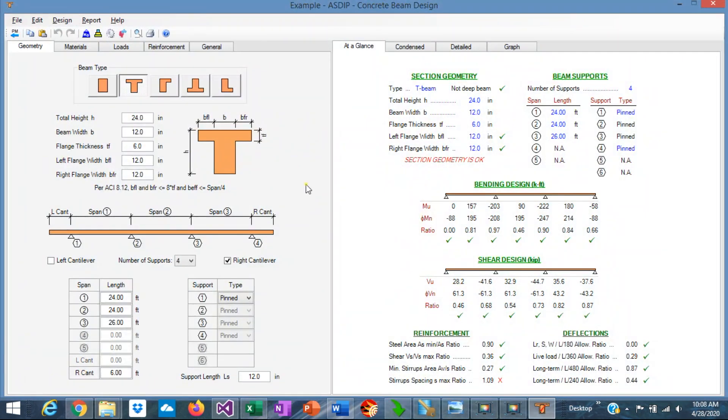This is the template of a beam designed in ASDIP Concrete. Basically in the left pane, you enter the information. In the right pane, you see the results. In the left pane, we have several tabs.